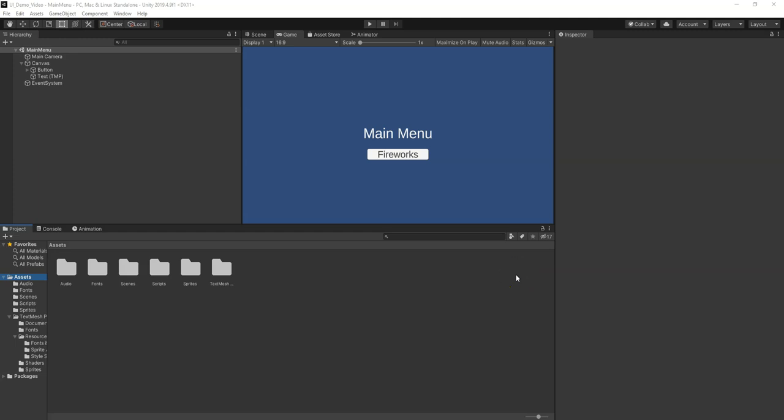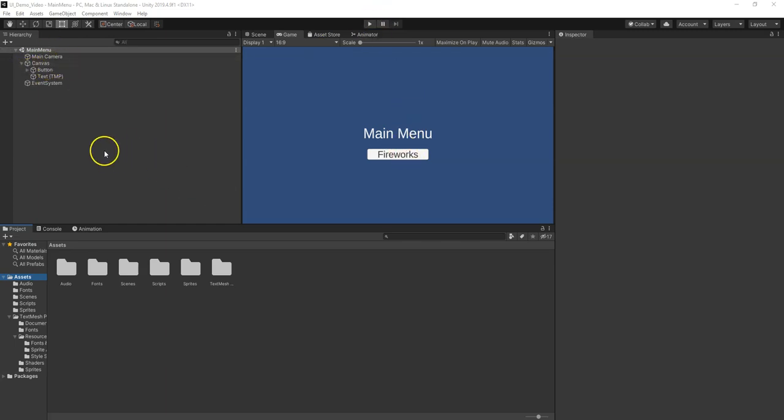Alright, we're going to take this project just a little further. There's some things some people wanted to see, so let's do it. First thing, let's add another button here because we have two levels.